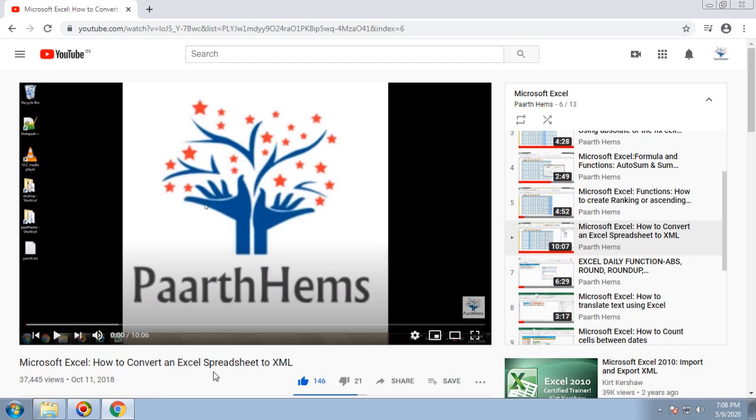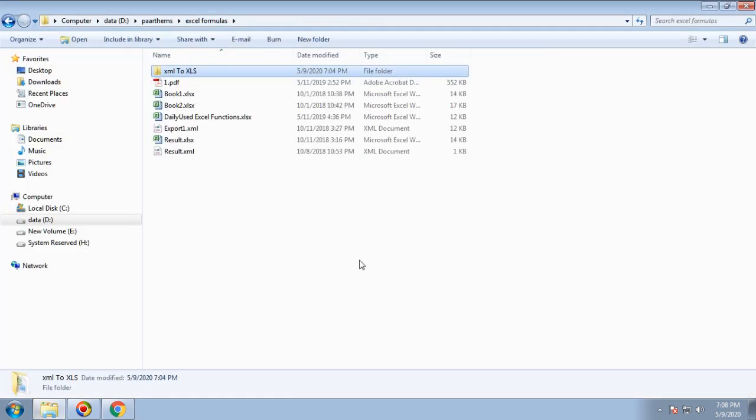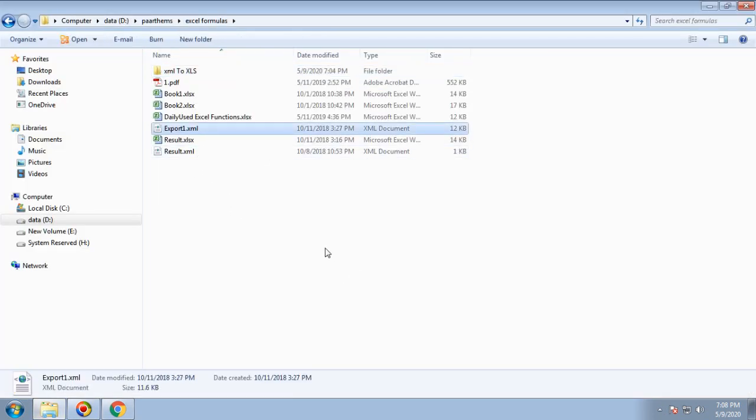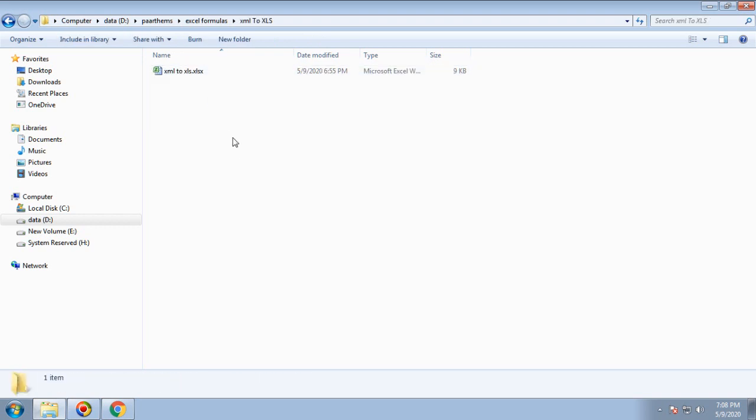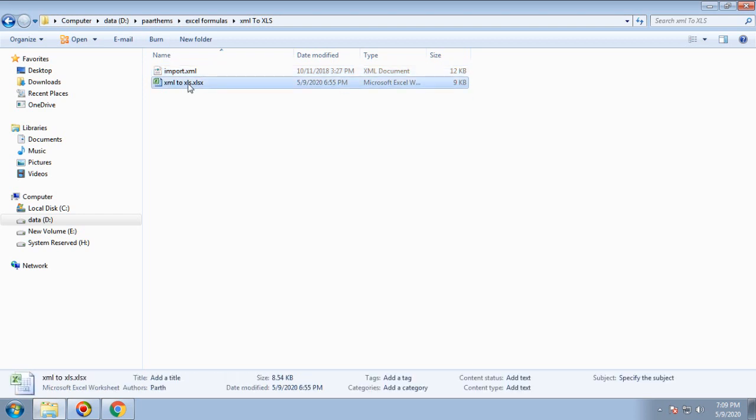We'll use the same export file from the earlier version. I'll use Control+C and Control+V and rename this as 'import'. We'll use this file as an import file for conversion into Excel.